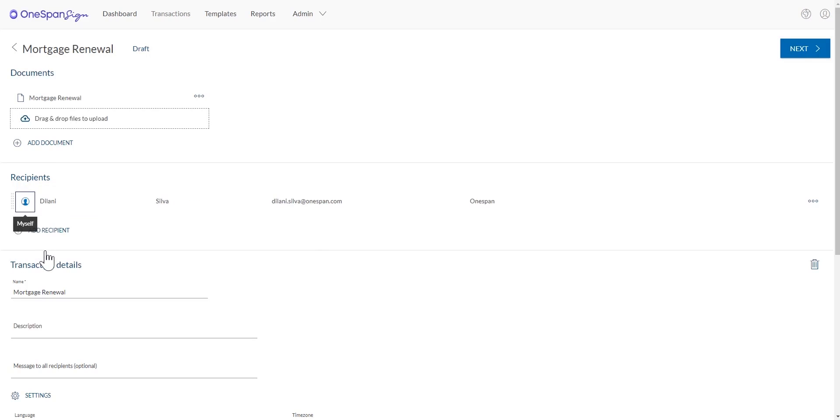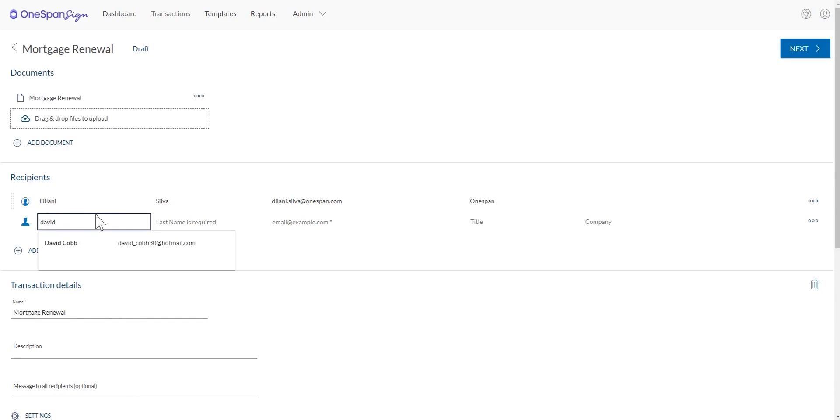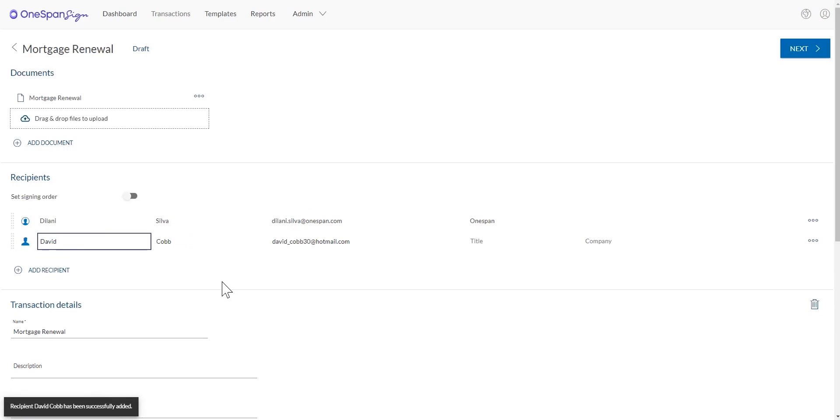You can request that the recipient authenticates himself in order to access the documents to sign. In this example, we'll authenticate David Cobb's identity using SMS authentication.